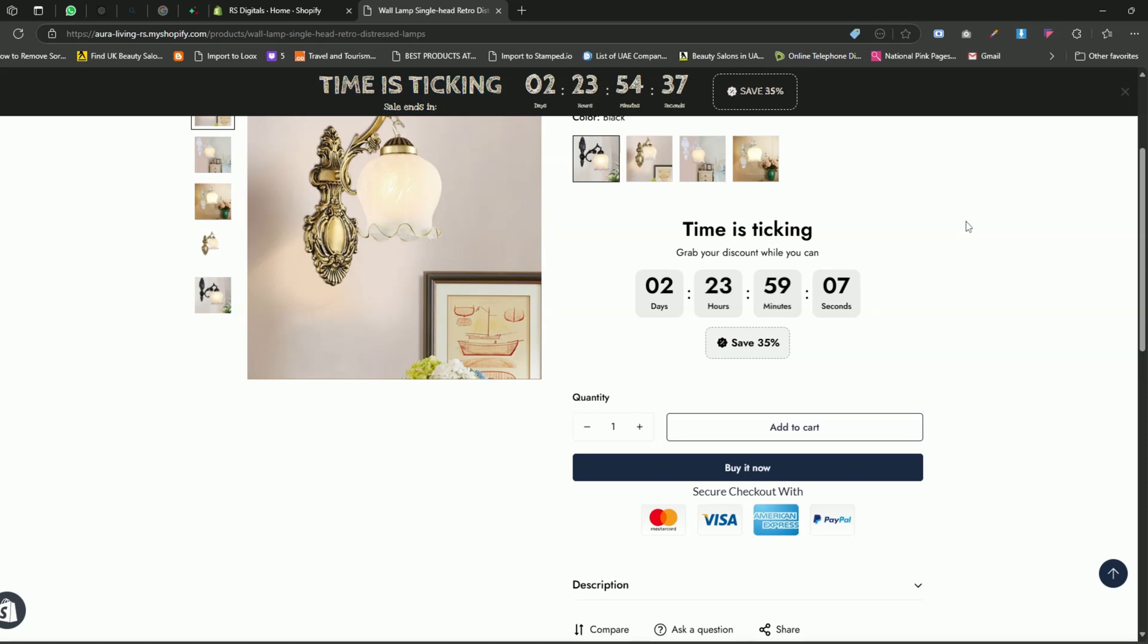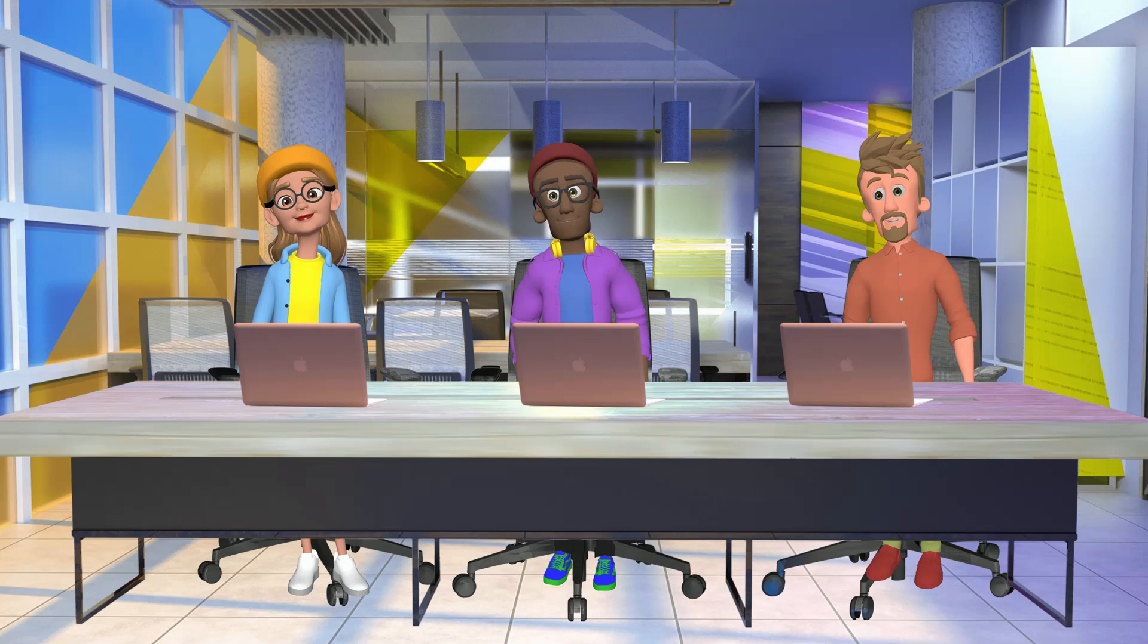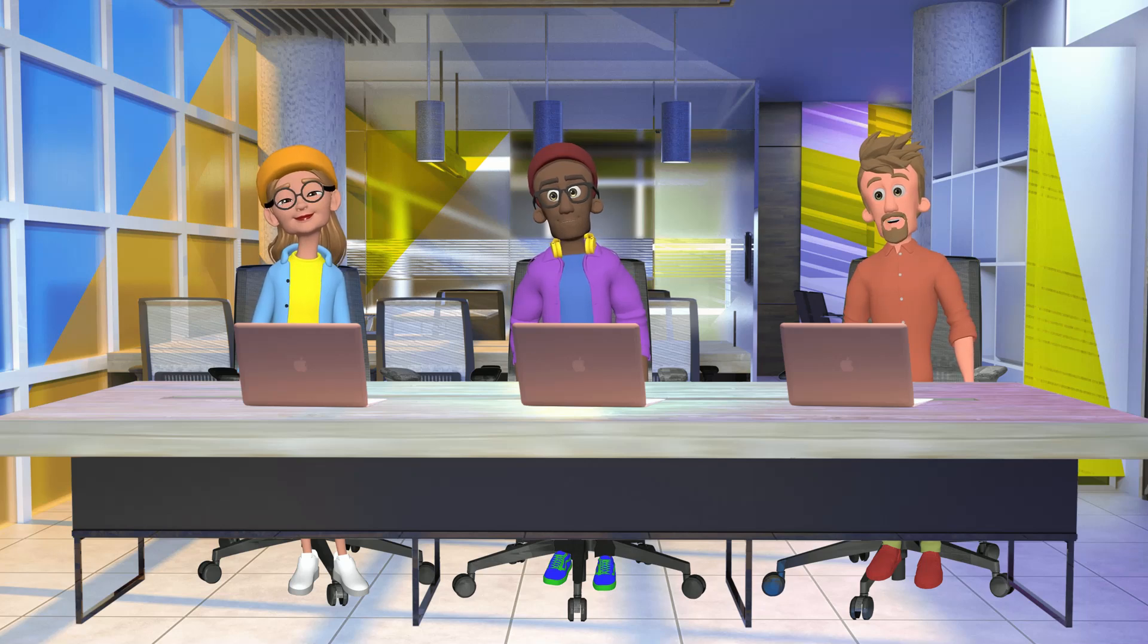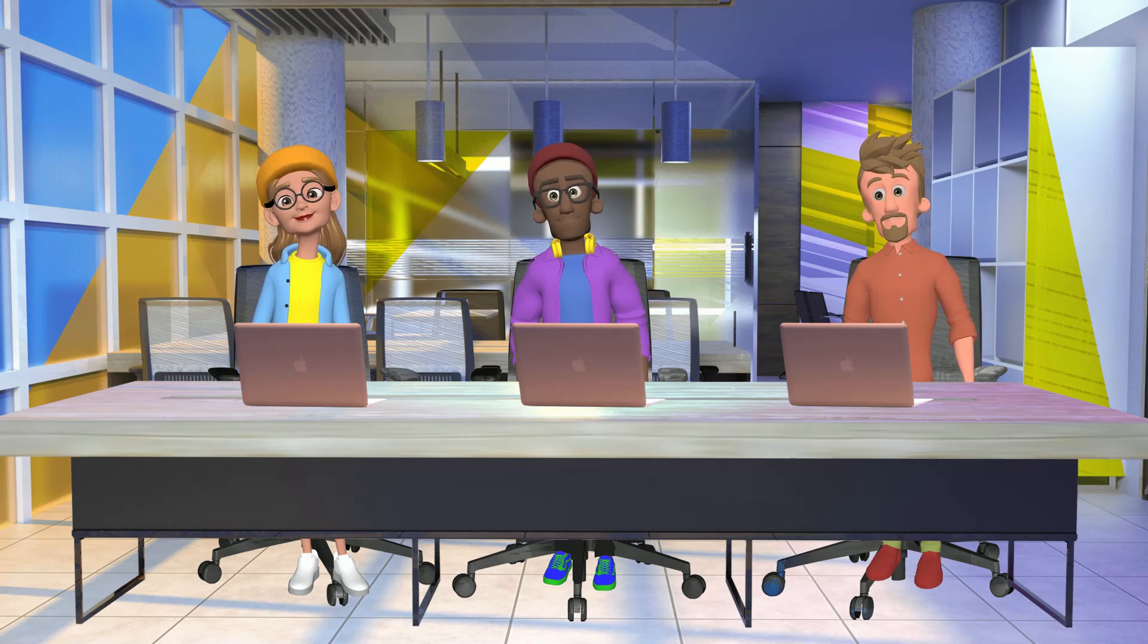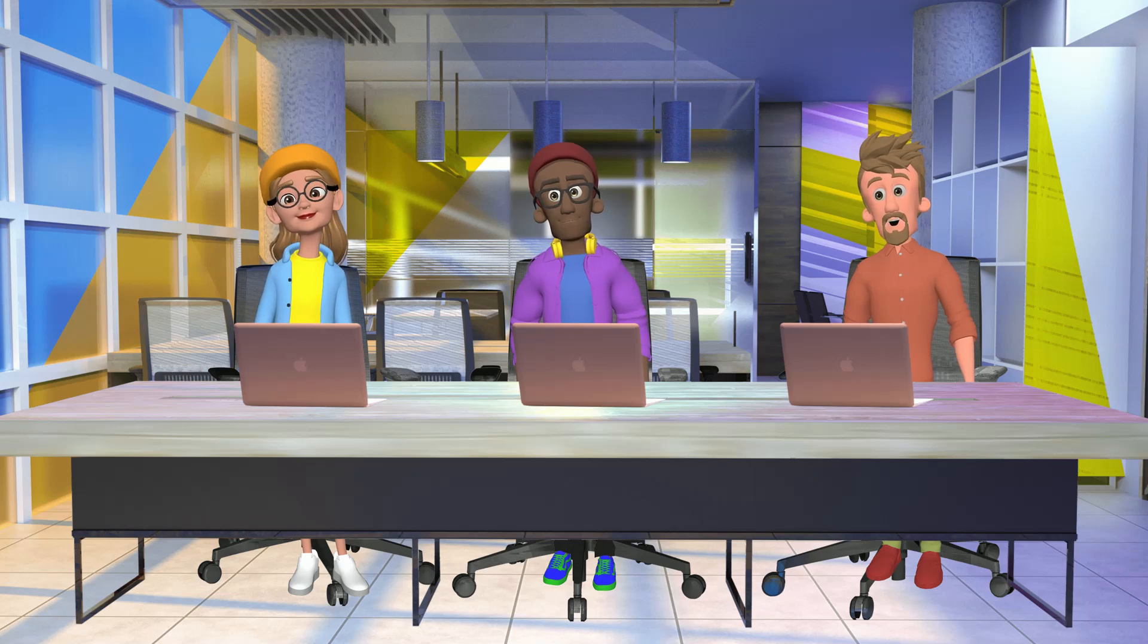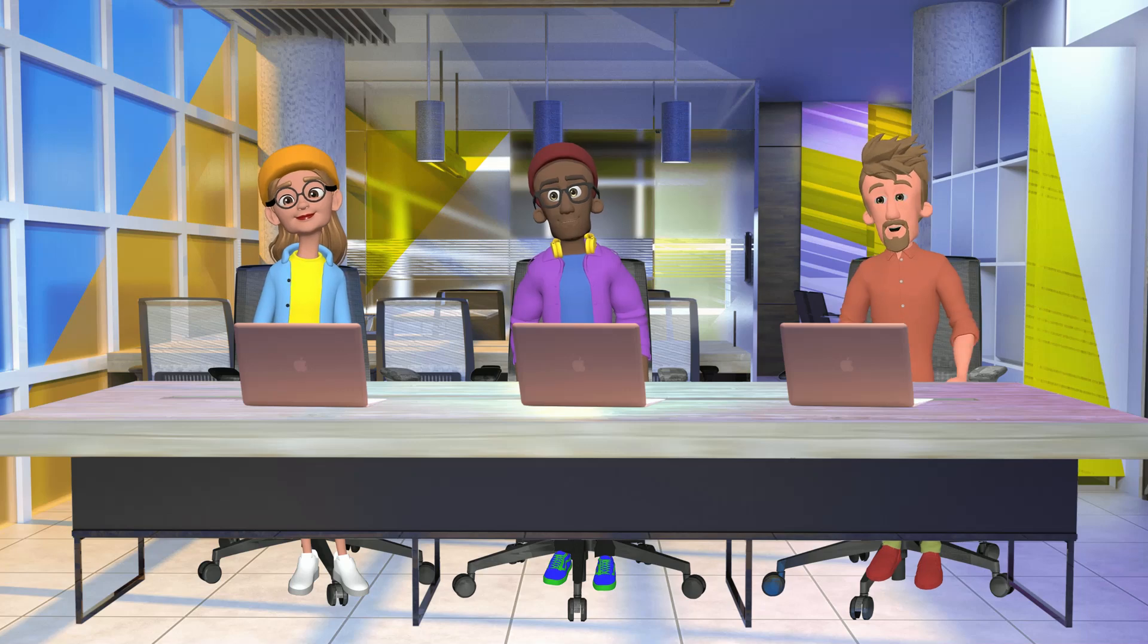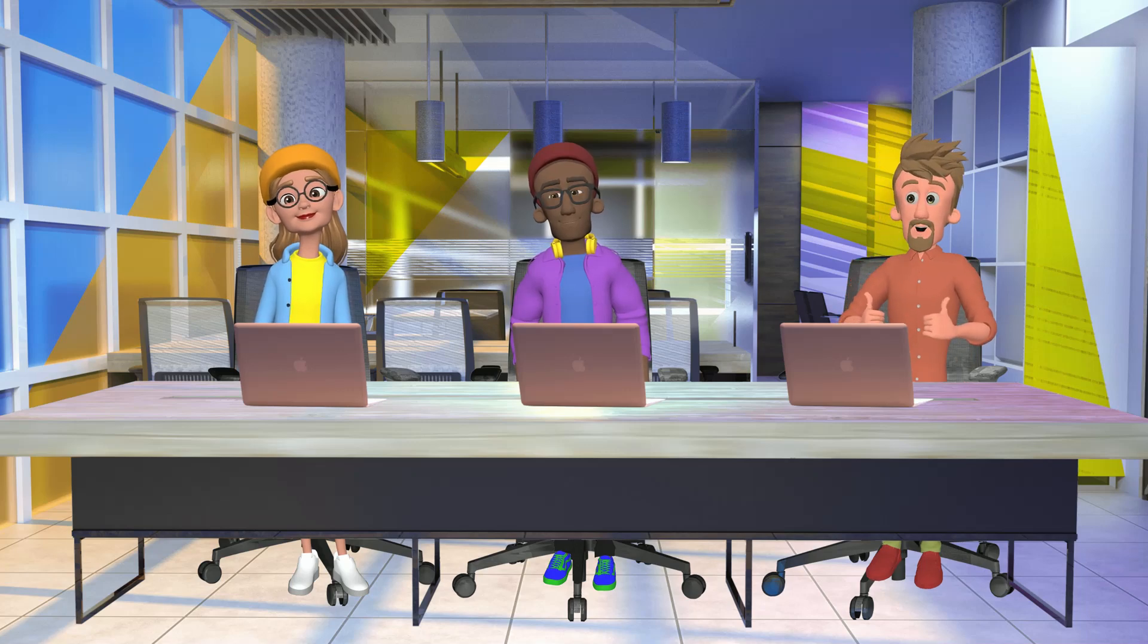But before we dive in, do you know why countdown timers are so effective? Countdown timers create urgency. They grab your customer's attention and encourage them to take action, whether it's making a purchase or taking advantage of a limited-time offer. It's a simple yet powerful tool to boost sales and conversions.